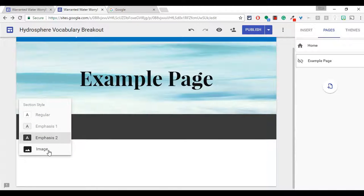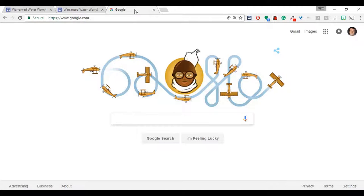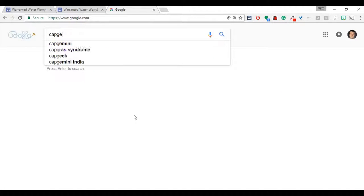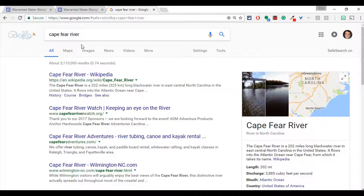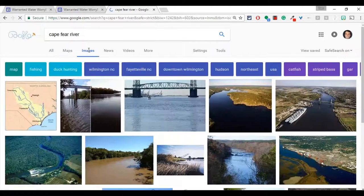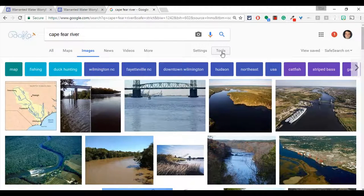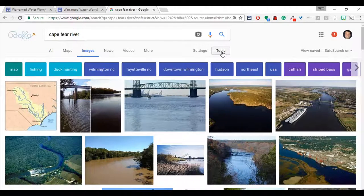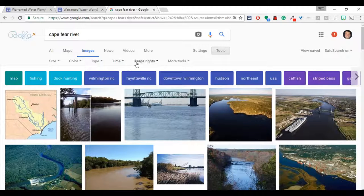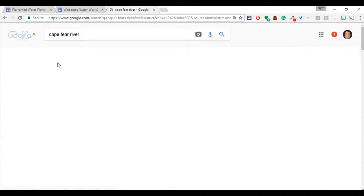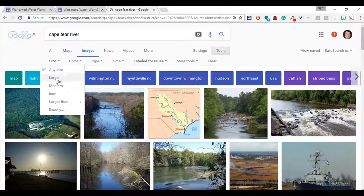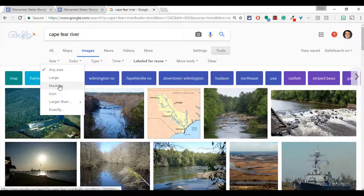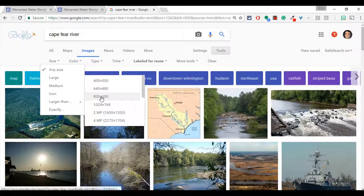The other thing you can do is use an image. So let's do our image real quick. Let's type in a search and I will do the Cape Fear River in North Carolina and then I will go to images and let's go to tools and let me do usage rights labeled for reuse and then size, let's make it larger than 800 by 600.